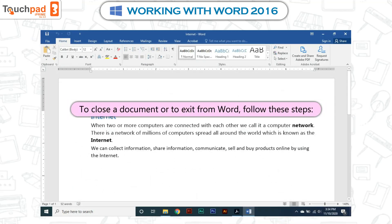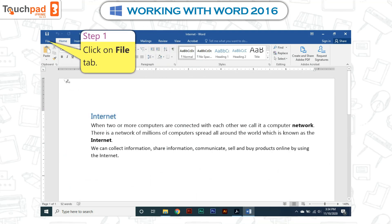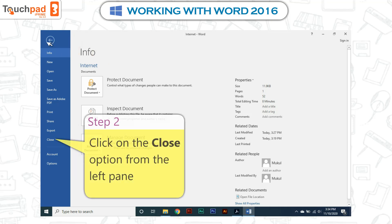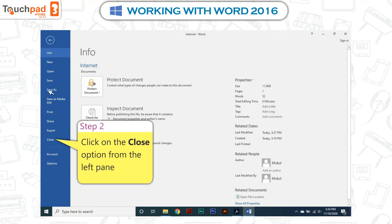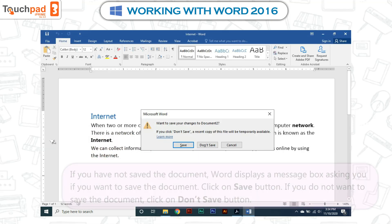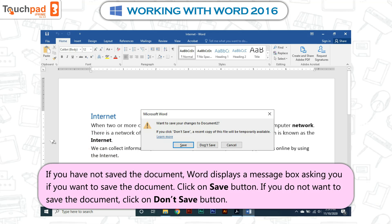Exiting Word: to close a document or exit from Word, follow these steps. Step 1: Click on the File tab. Step 2: Click the Close option from the left pane. If you have not saved the document, Word displays a message box asking if you want to save it — click Save. If you do not want to save the document, click Don't Save.